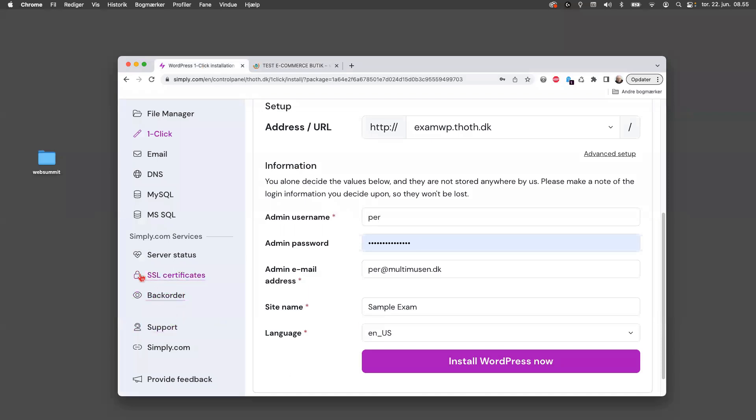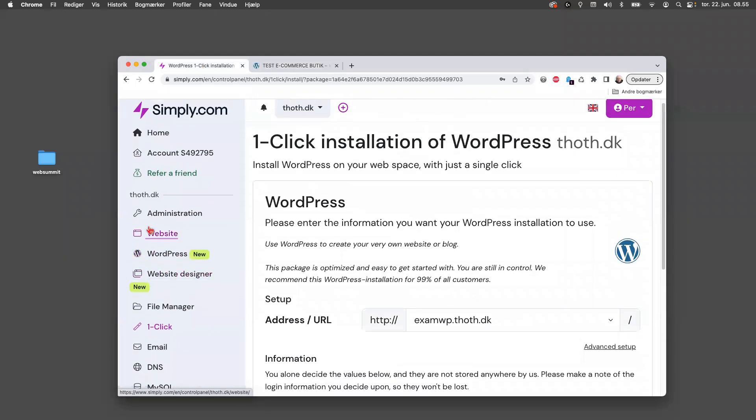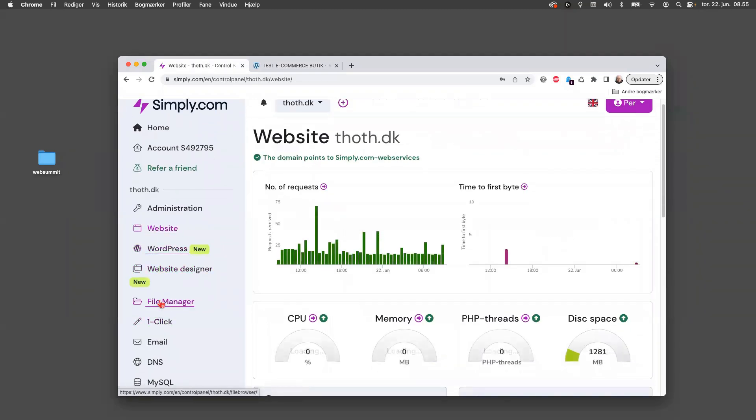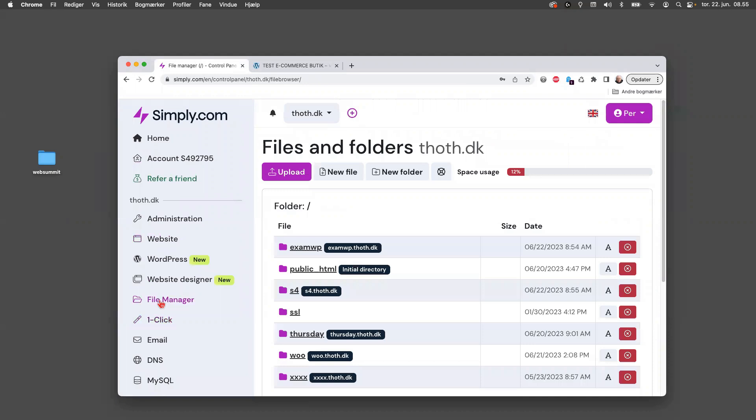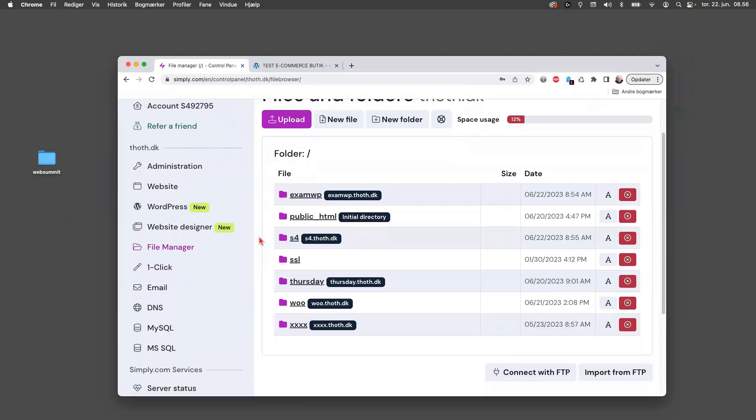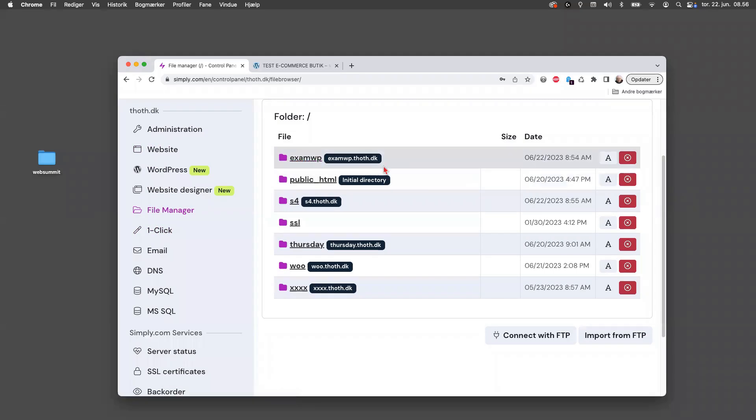And if you want to know where the files are, you can always go into the website and, or sorry, the file manager I mean. And then you can see it here, you can see examwp is actually made as a folder here.